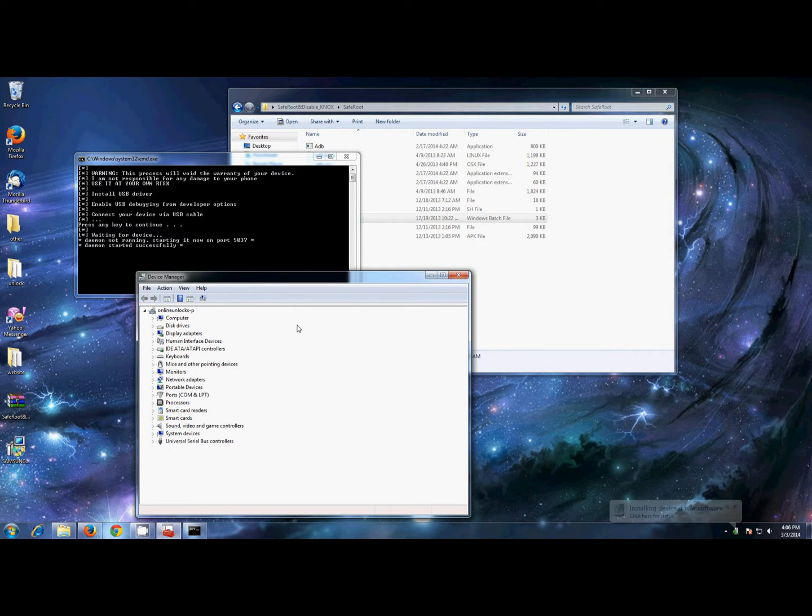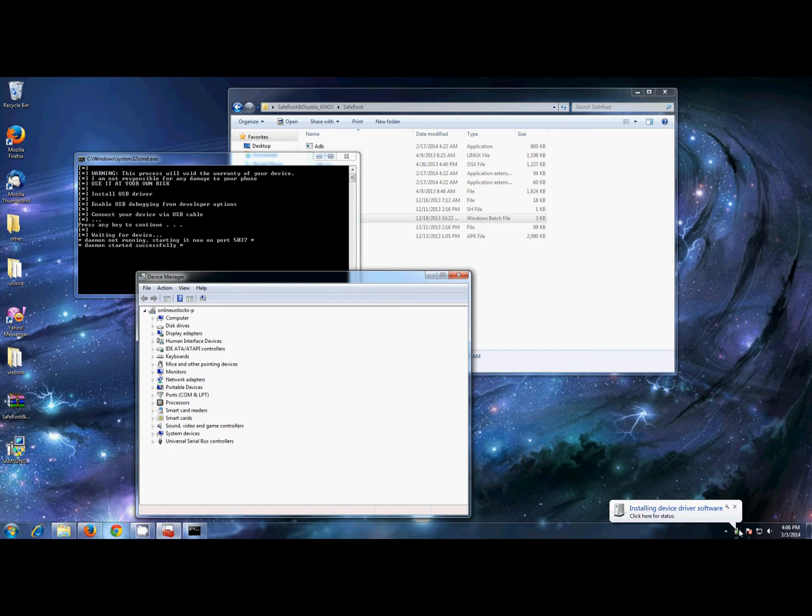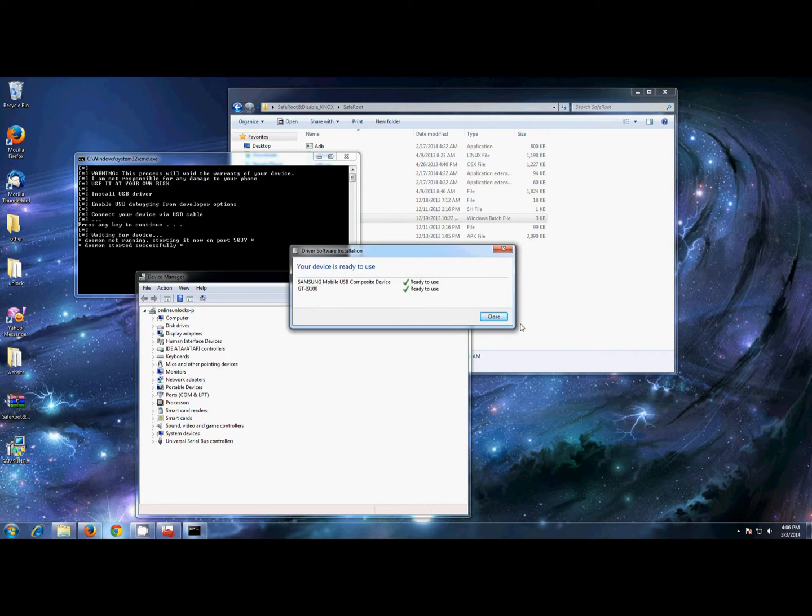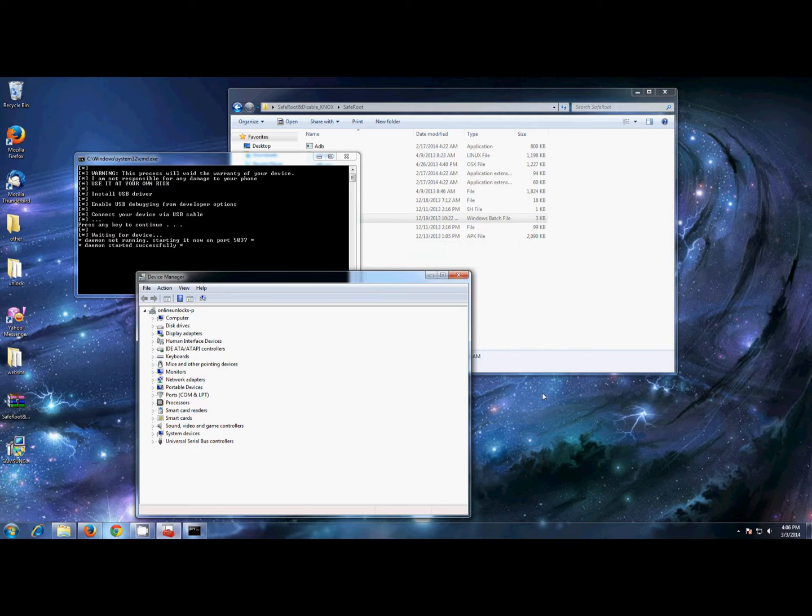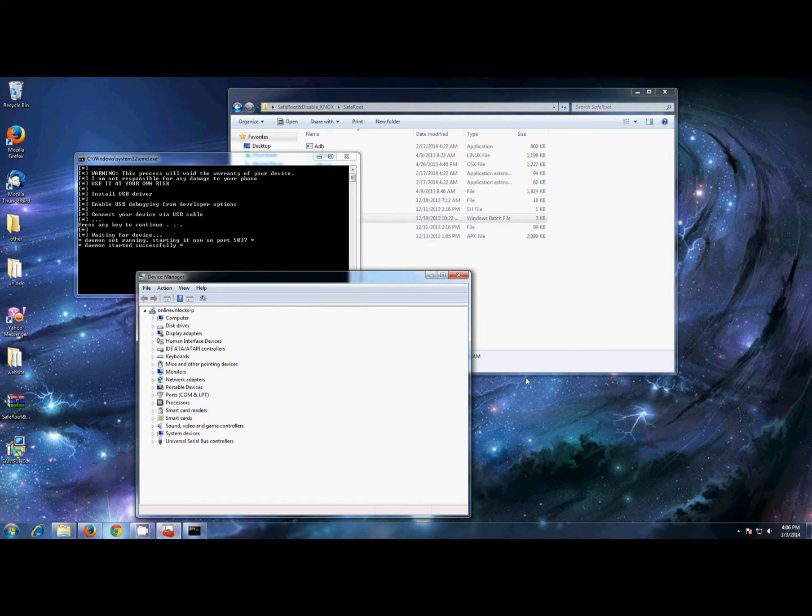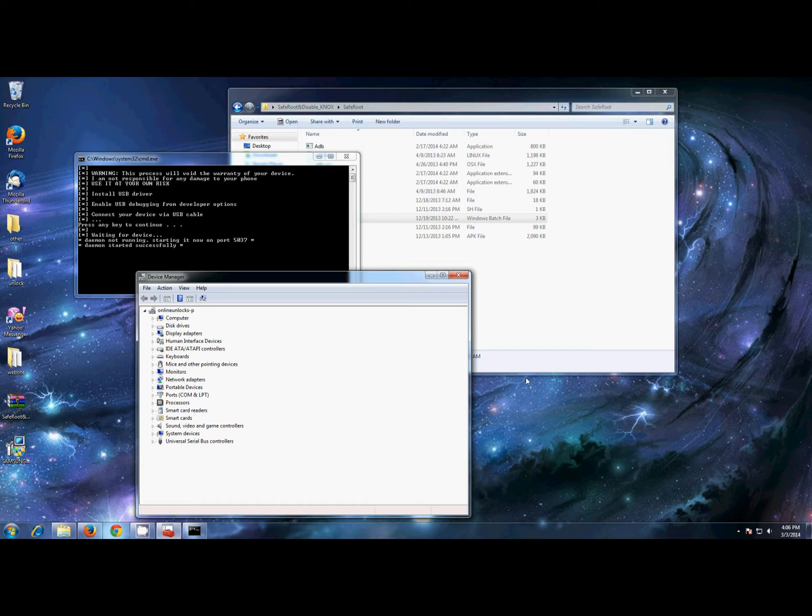I just did, and the drivers are installing, but it seems I forgot to enable USB debugging. It's very important to enable it because that way it will be detected by the root tool. So go into Settings, Developer Options, and enable USB debugging.